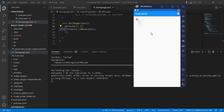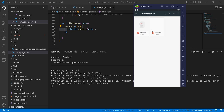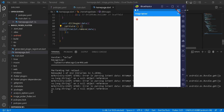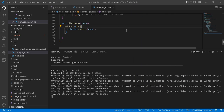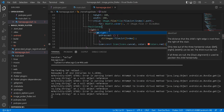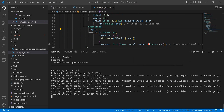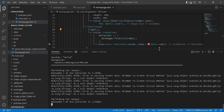Let's test it again — we select two images, they appear in the grid, and we can remove them one by one. The cross icon is not well positioned, so we add a 'right: 1' offset to the Positioned widget and reload. Now the cross icon is well placed at the top right of each image, and deletion works as expected.